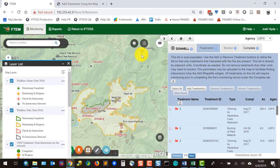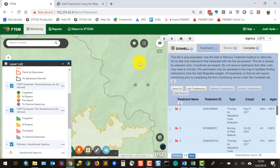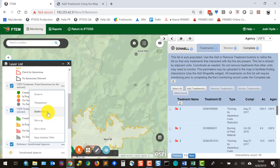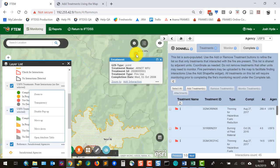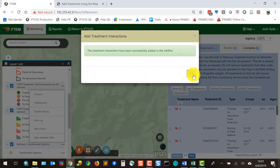If you can see a treatment on the map but it doesn't appear in the buffered search, you can add it directly using the map. In the layer list, go to Treatments, click the More Options button to the right, and make sure Enable Pop-up is on. When it's enabled, left-clicking on a treatment pops up a data box with an Add Interaction option at the bottom. Clicking that adds the treatment to your list the same way the Add Treatments button does.